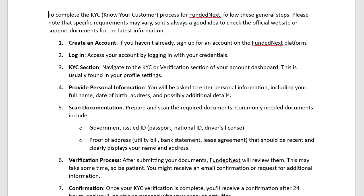After your confirmation, once KYC verification is complete, you will receive a confirmation. It might take up to 24 hours, and then you will be able to proceed with your account activities.